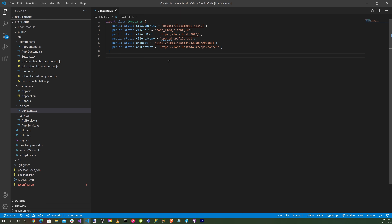Our STS authority is set to localhost 44342. Client ID is 'code flow client ID'. Client root is localhost 3000, which is our React client application URL. Client scope is 'openid profile api'. The API root for GraphQL is api/graphql, and for the content API it's api/content — both on the server.